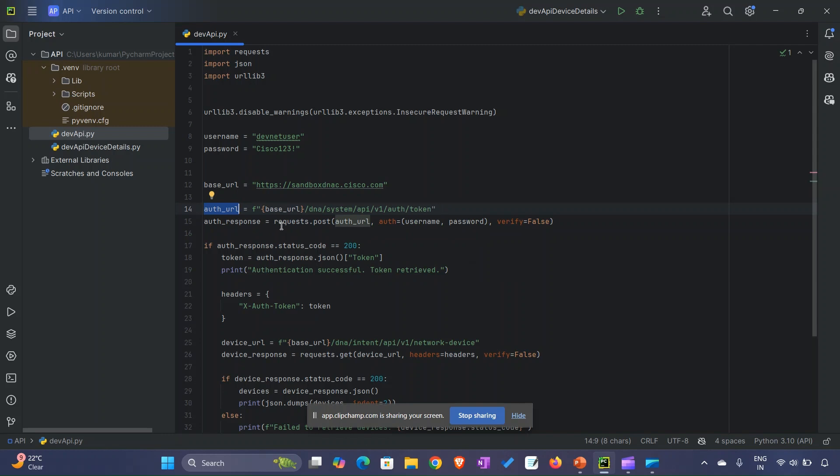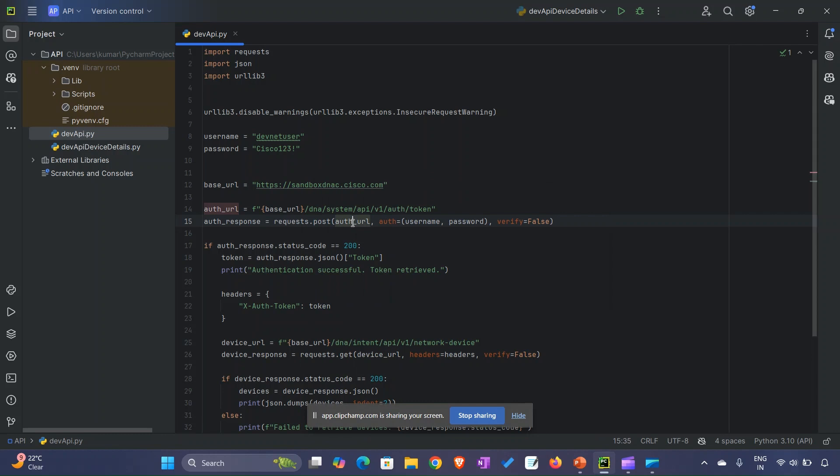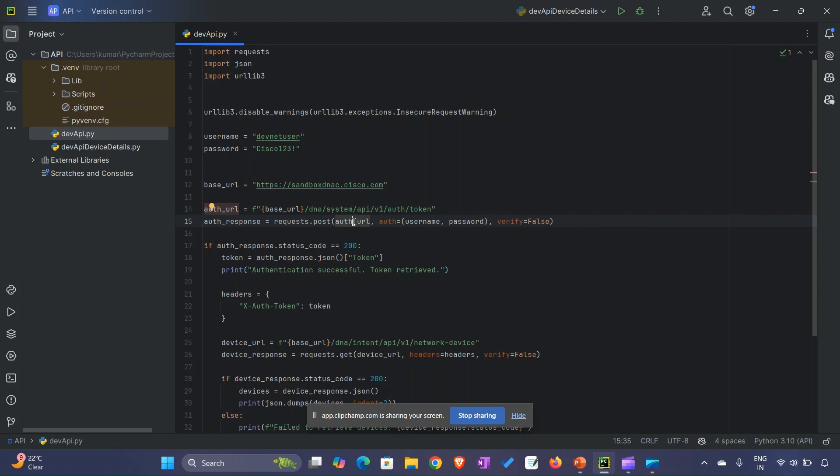When we call the POST method - requests.post with the auth_url - this auth_url will sit inside the POST method. Along with that, we are passing the username and password. The verify=False is for certificates.